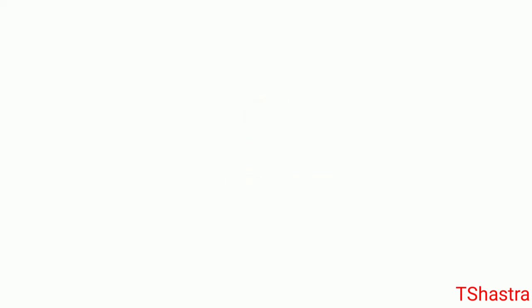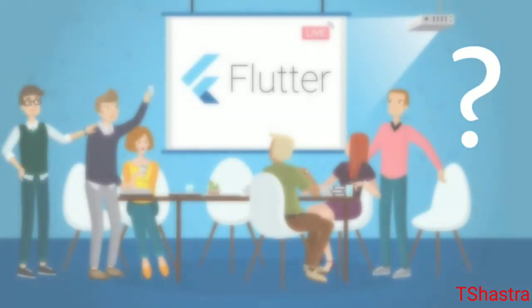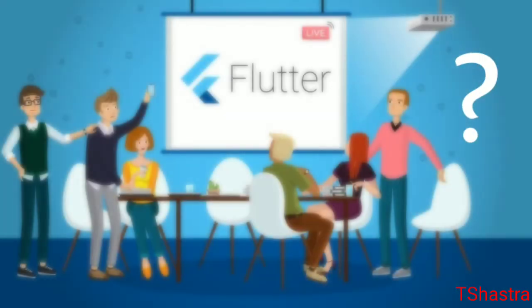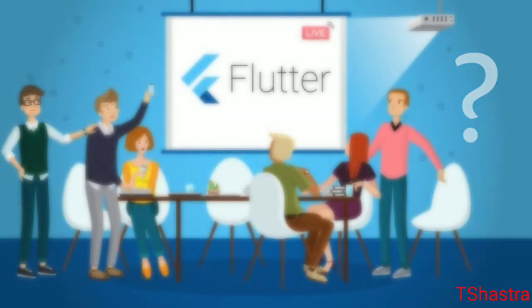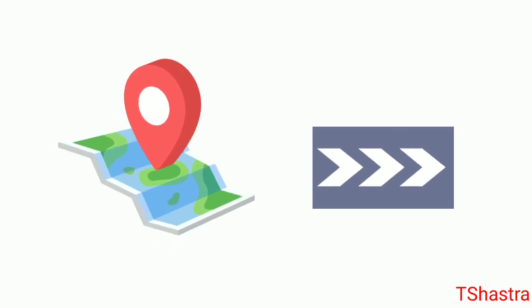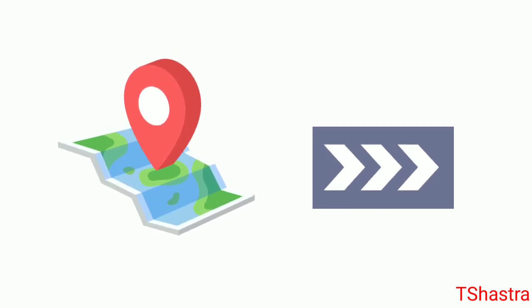Today we're going to learn about where to start learning Flutter, what to learn first, and how to learn. There is a roadmap for learning Flutter - yes, there is.